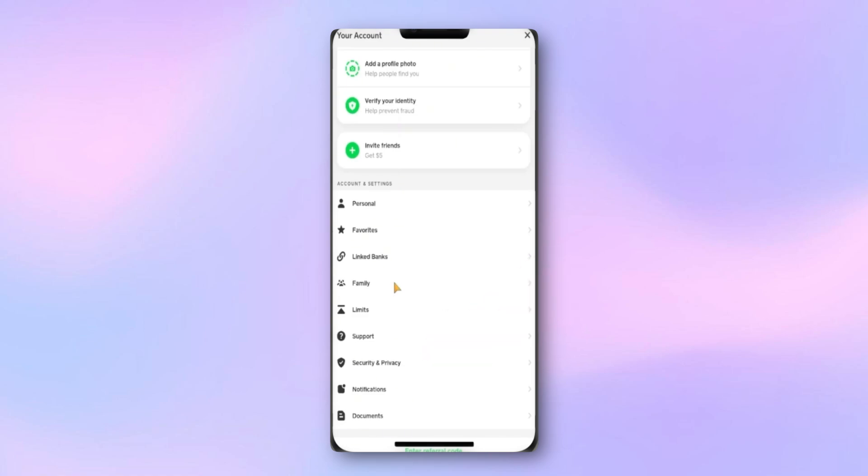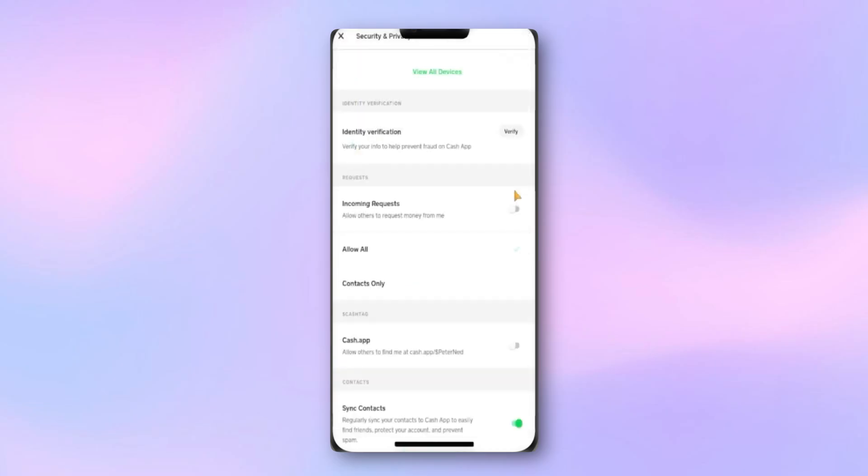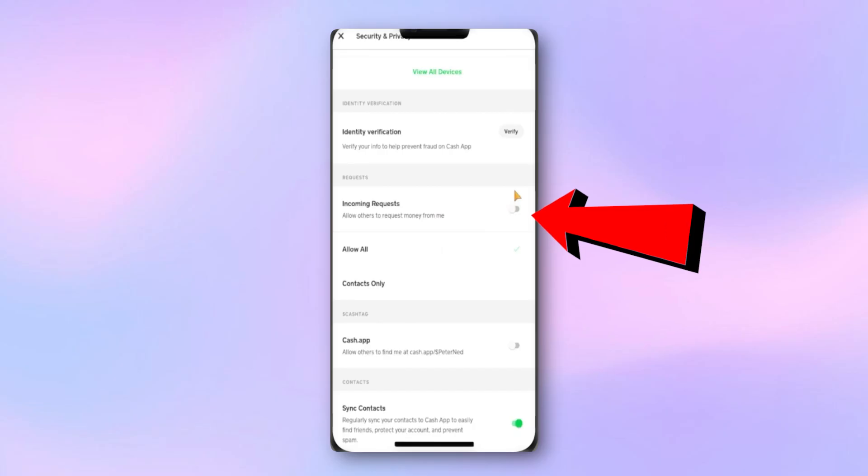The first setting to check is Incoming Request, sometimes called Allow Others to Request Money from Me. If this is turned off, the payment may not go through. Make sure it's enabled.